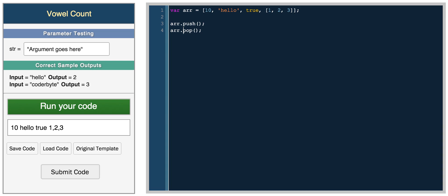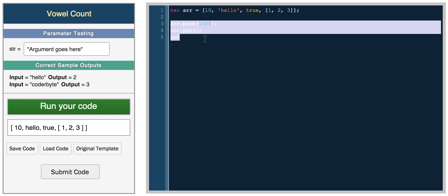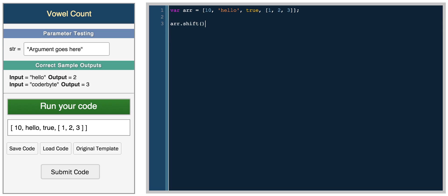You can add elements with push and remove them with pop — two very common array functions. Array push adds an element to the end, so pushing a thousand gives you ten, hello, true, one two three, and a thousand. Array pop removes the last element, returning you to where you started. Array shift removes the first element — so after shift, the ten is gone.